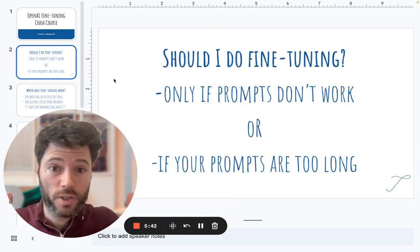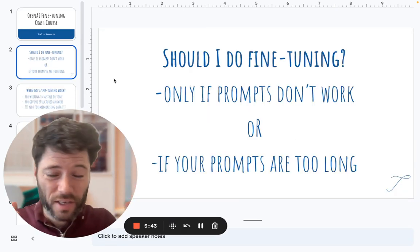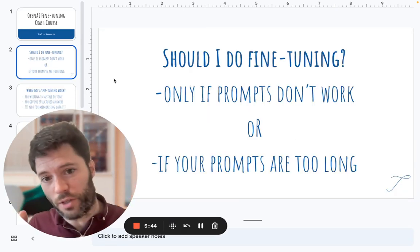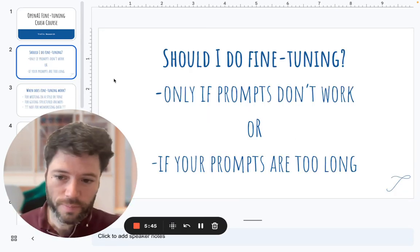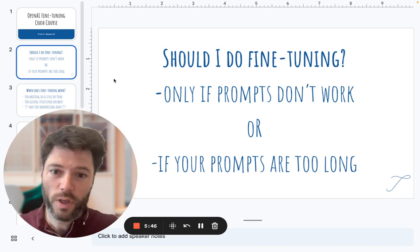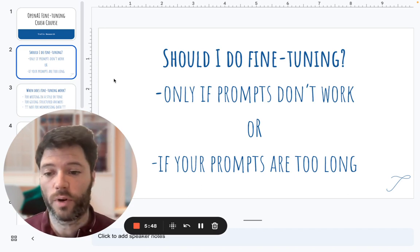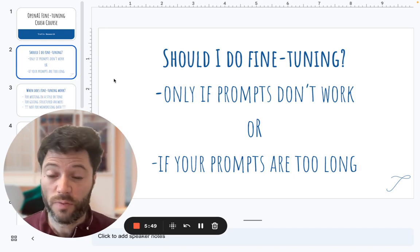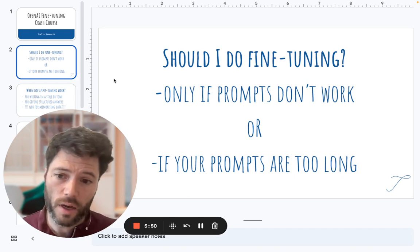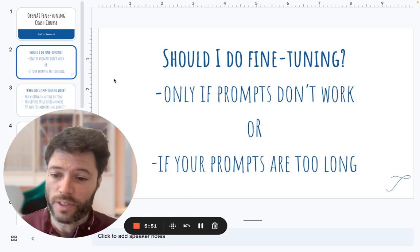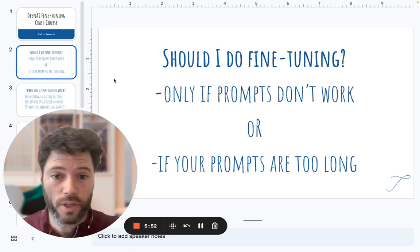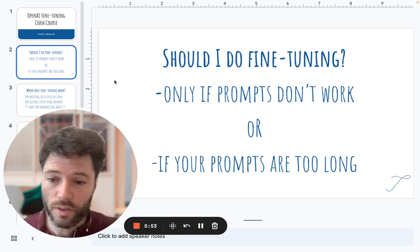First, you've got to ask yourself, should I do fine-tuning? Only if prompts aren't working for you or if your prompts are really long. Ideally, fine-tuning is a second resort.